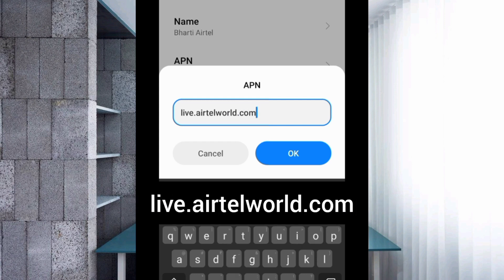For the APN field, enter: live.eartel.world.com — all small letters, no spaces. Tap OK.